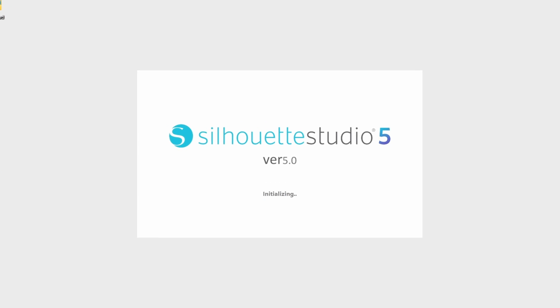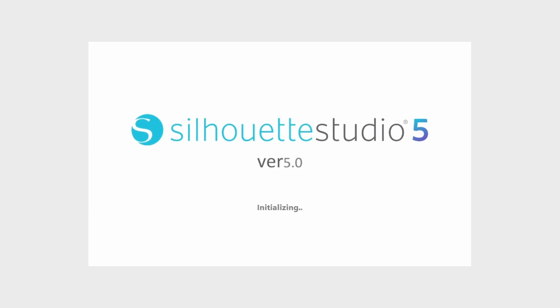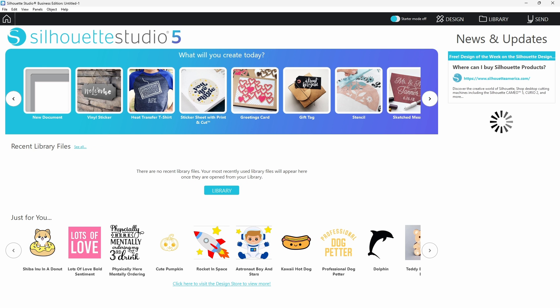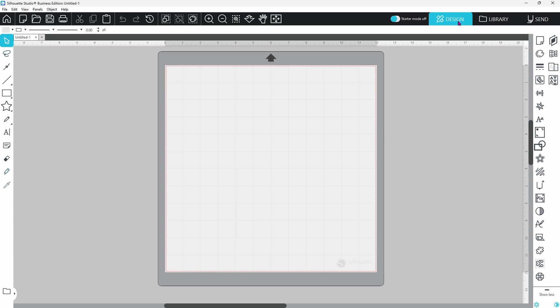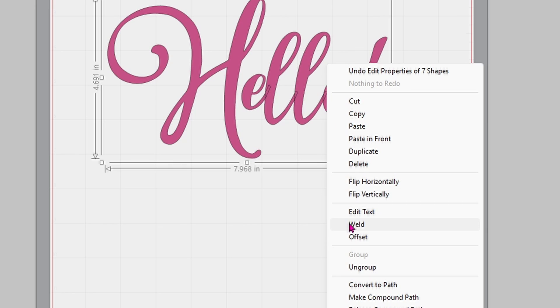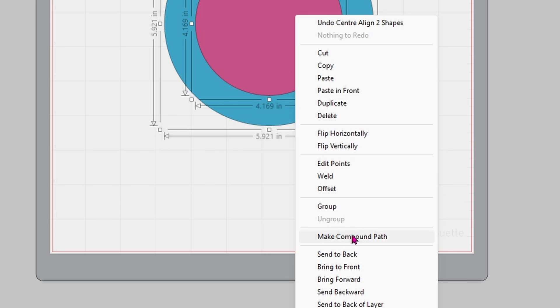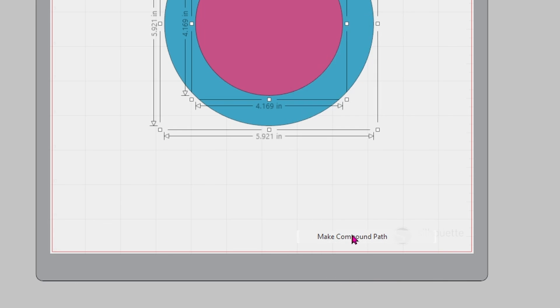Let's break down three tools in Silhouette Studio that confuse a lot of crafters. We're talking about group, weld, and compound path.